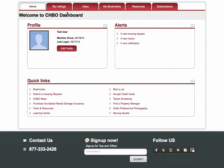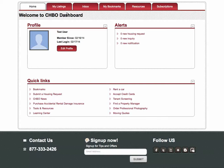The CHBO dashboard gives you many options to edit your account and your property listing. Once you post a property with CHBO, you will notice a My Listings tab. The My Listings tab will appear once you've completed the process of adding a listing or are in the middle of listing a property.